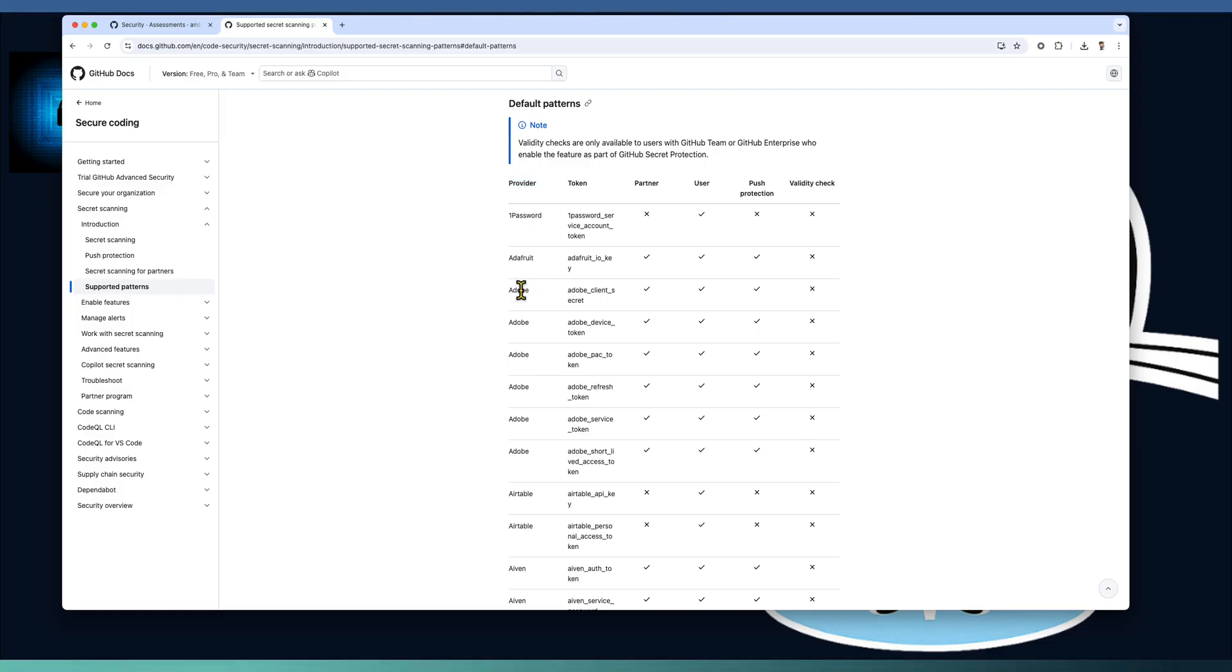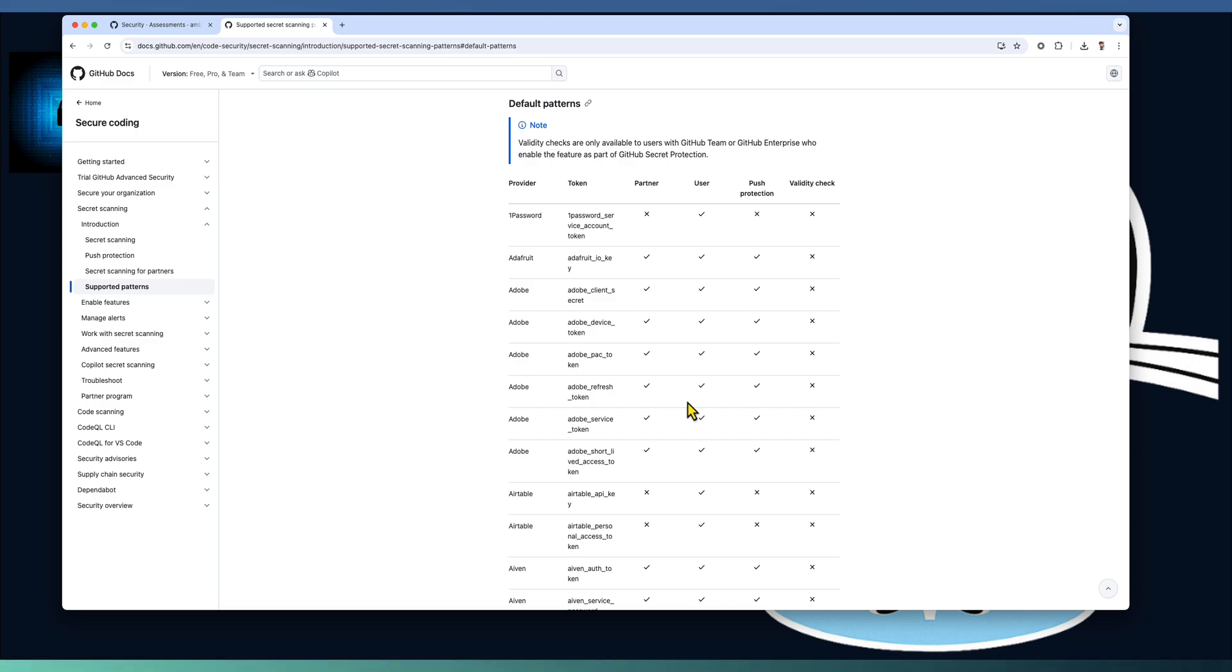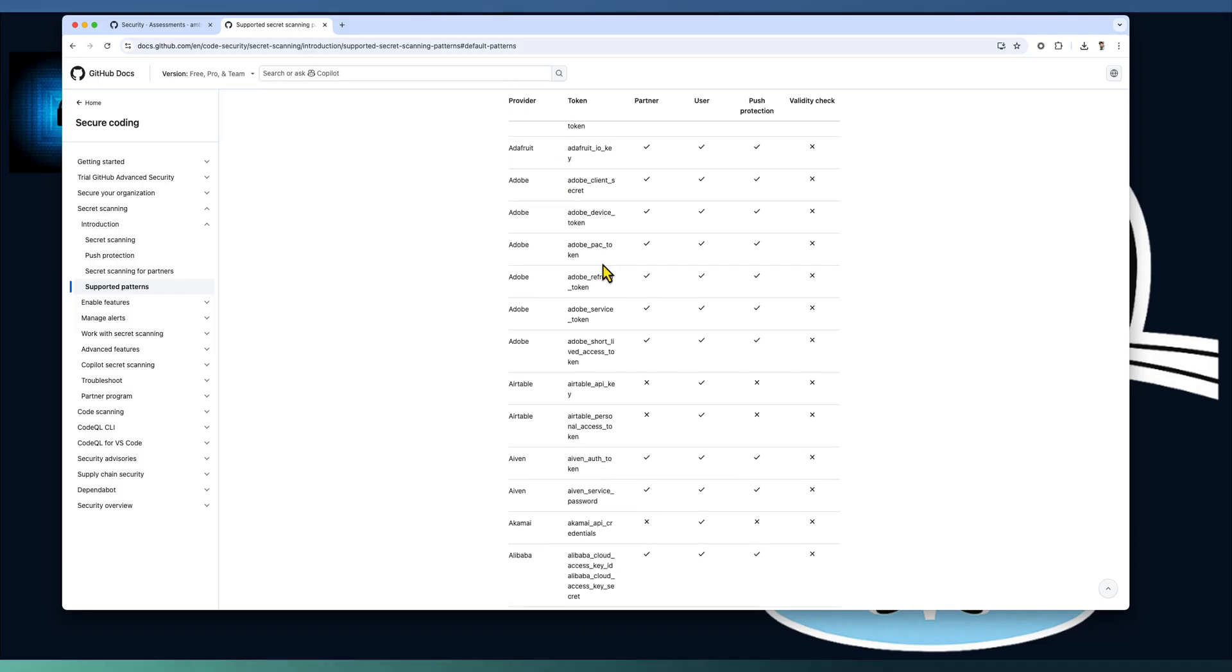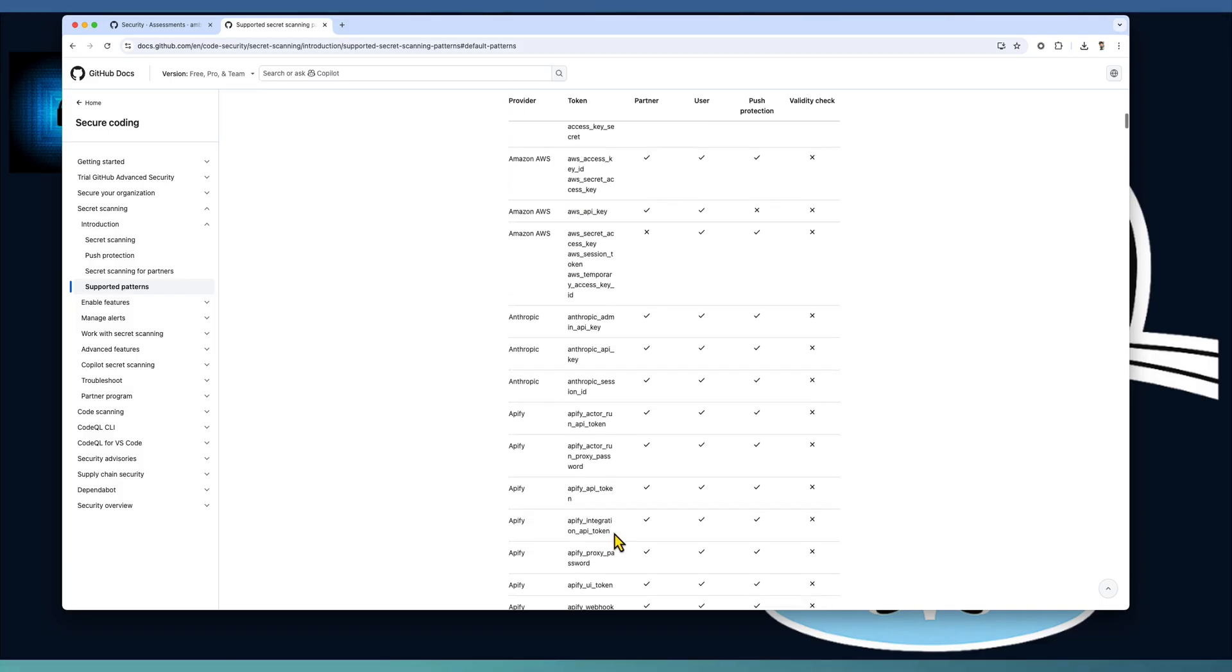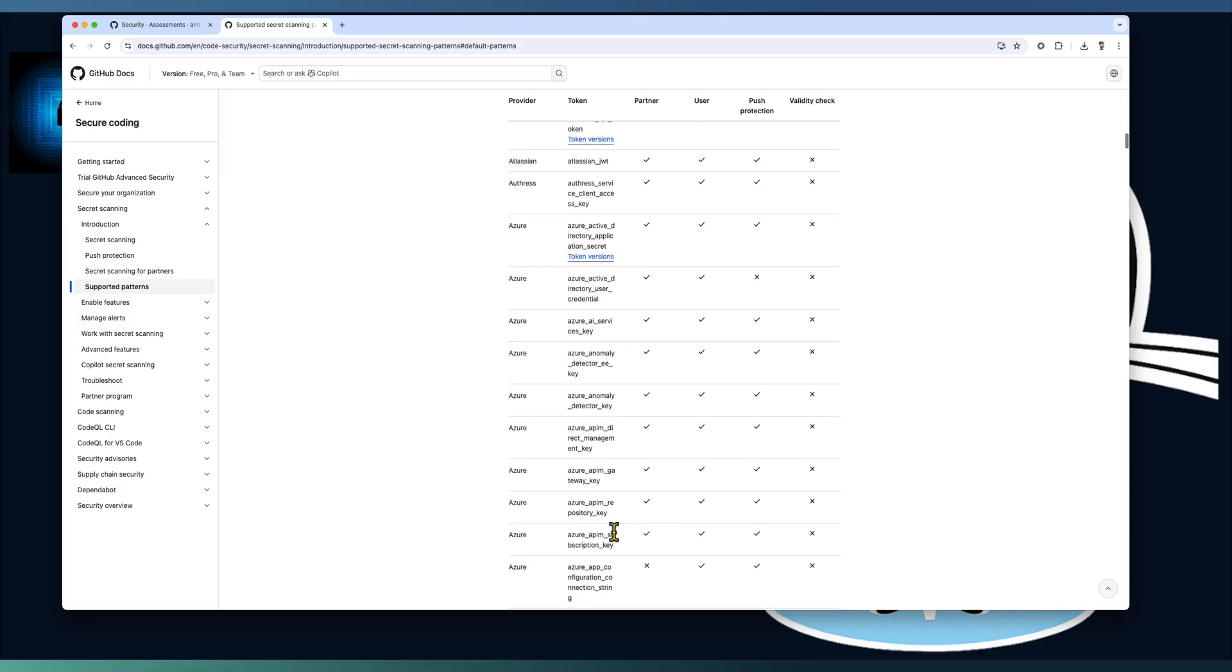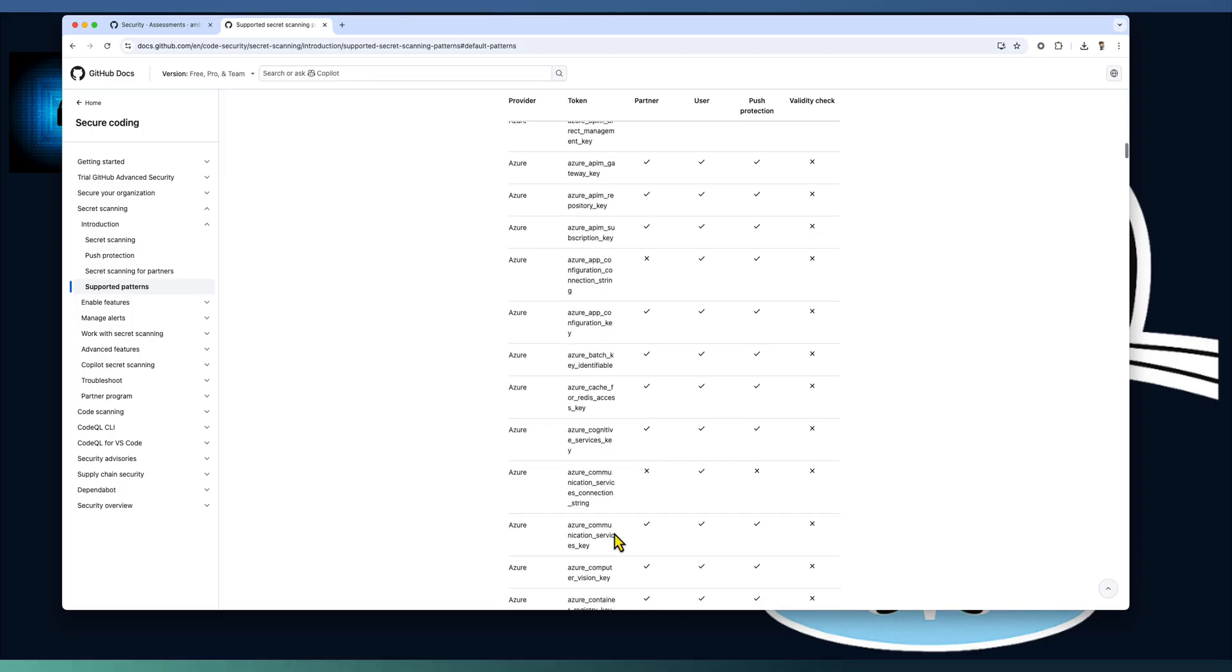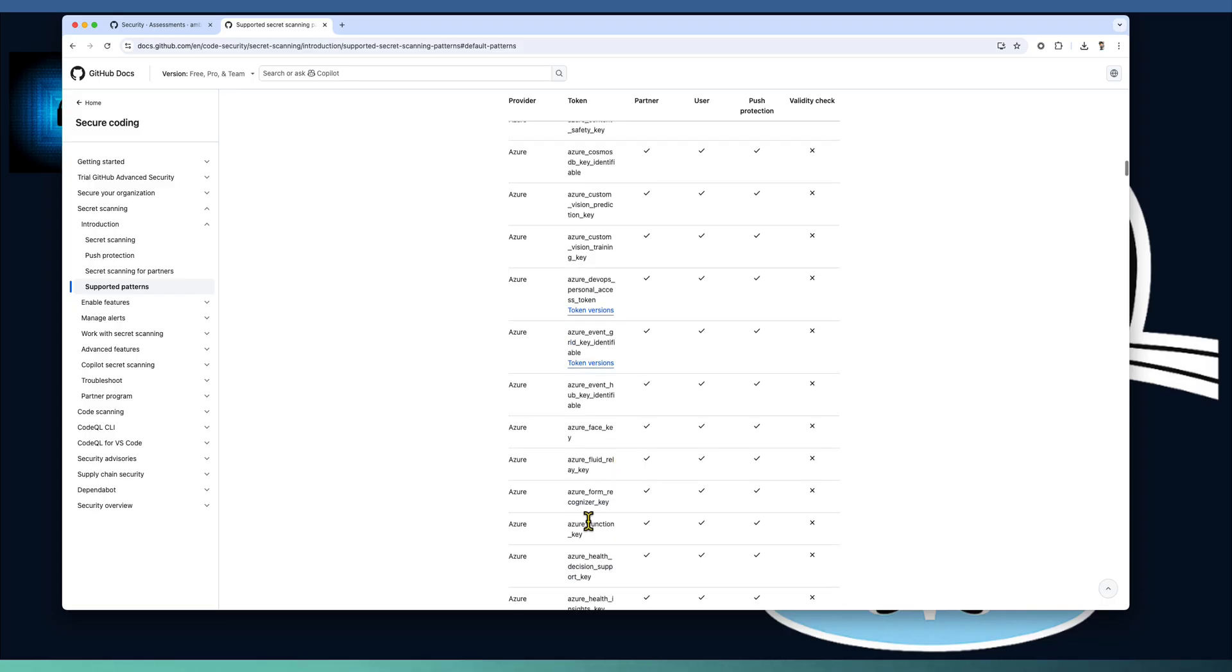As you can observe, Adobe is one of our providers. Under Adobe, there are multiple secrets which can get into the leak stage. It's captured whether this provider is a partner with GitHub and push protection is supported for any of these secrets and the validity check. It's nothing but GitHub identifies any of these secrets and if it is validity check is enabled, indicating that GitHub automatically checks whether the identified secret is valid or not. There are a bunch of secret providers configured with GitHub. Any of these secrets available as part of your code is automatically detected.